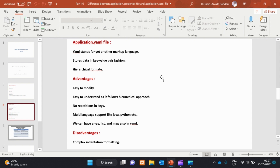The main advantage is no repetitions in keys. The application.yaml file is easy to understand as it follows a hierarchical approach. Another advantage is multi-language support, like Java, Python, etc.